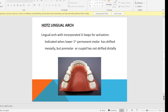Next, we have the hot lingual arch. The passive lingual arch is a space maintainer, but when we incorporate two U-loops for activation in the lingual arch, it becomes the hot lingual arch. We can activate the U-loop and it will cause distalization of the molars. It is indicated when the mandibular first permanent molar has drifted mesially but the premolar or canines have not drifted distally.